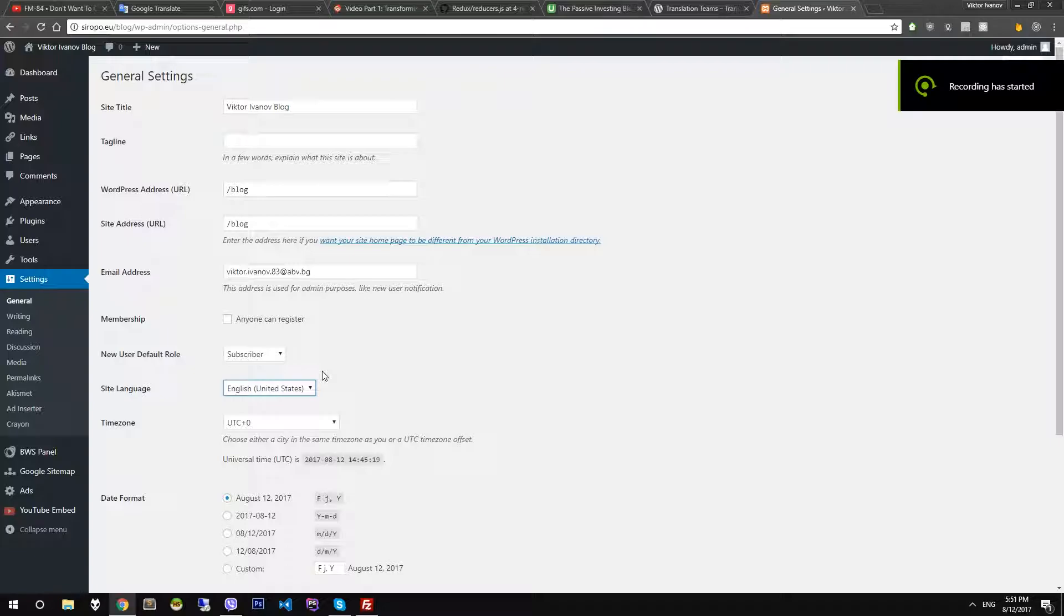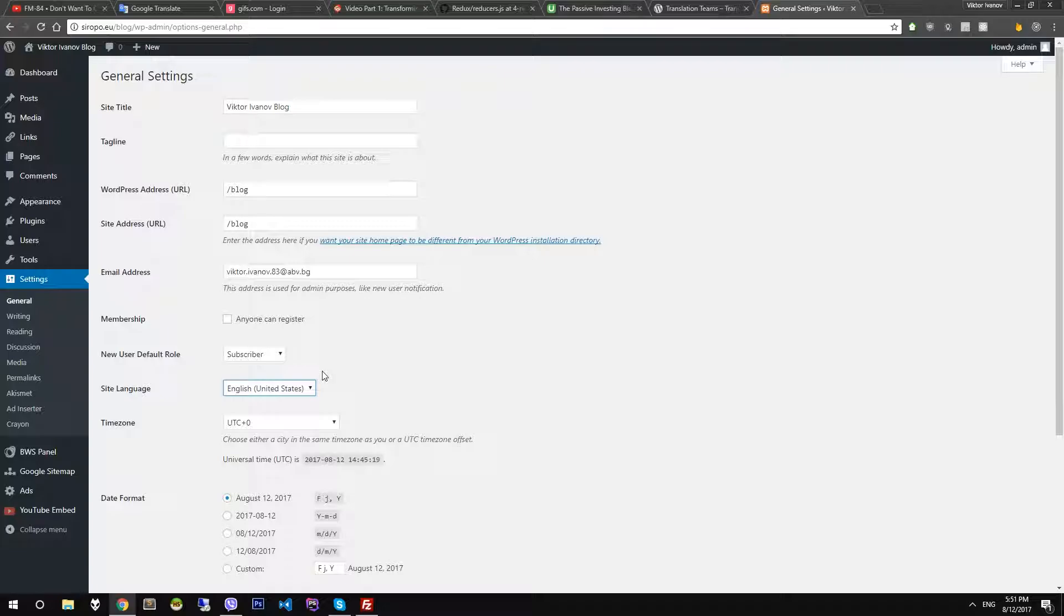Hello and welcome to my tutorial. In this tutorial I will show you how to translate your WordPress site in different languages. I have installed my WordPress blog site without any additional languages. As you see, the default language in my site is English United States.